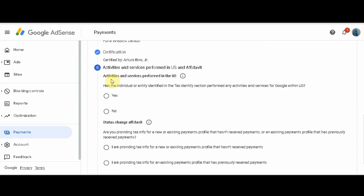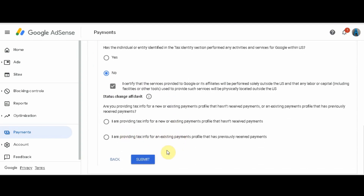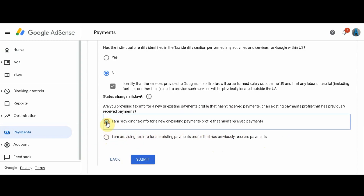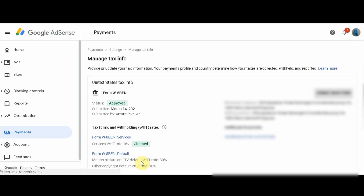Then you will answer two questions. On the last question, you will choose if you haven't received any payments or if you have received them before. After that, click the Submit button. That's it — you're done. You have successfully submitted your tax info and got approved.